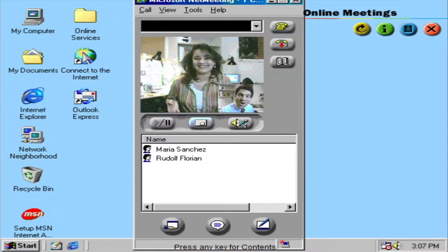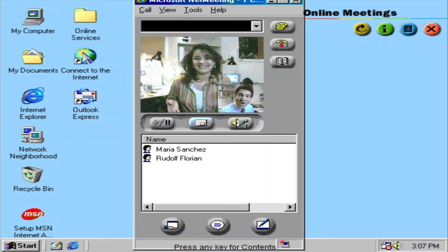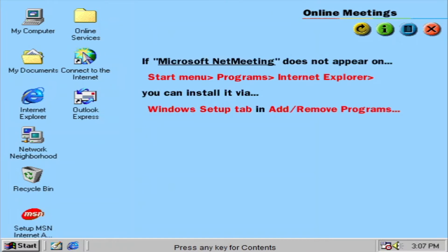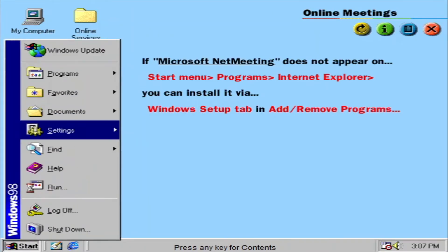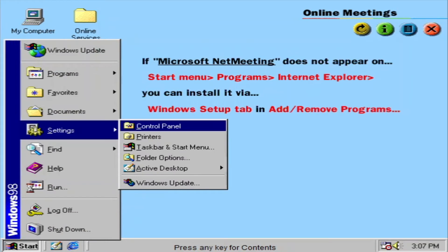With a microphone connected to your computer, you can use NetMeeting to speak to another person over the internet. And with a video camera, you can even have live face-to-face meetings. If this feature does not appear on your Start Menu, you can install it via the Windows Setup tab in Add Remove Programs.